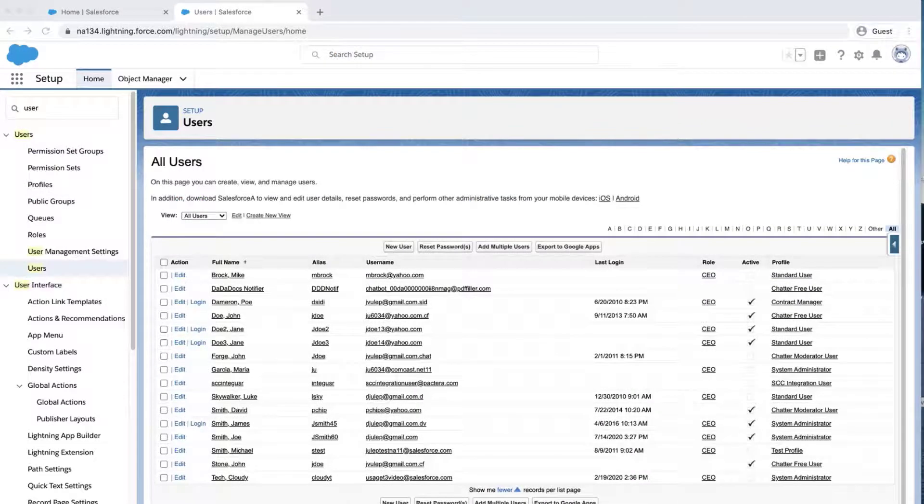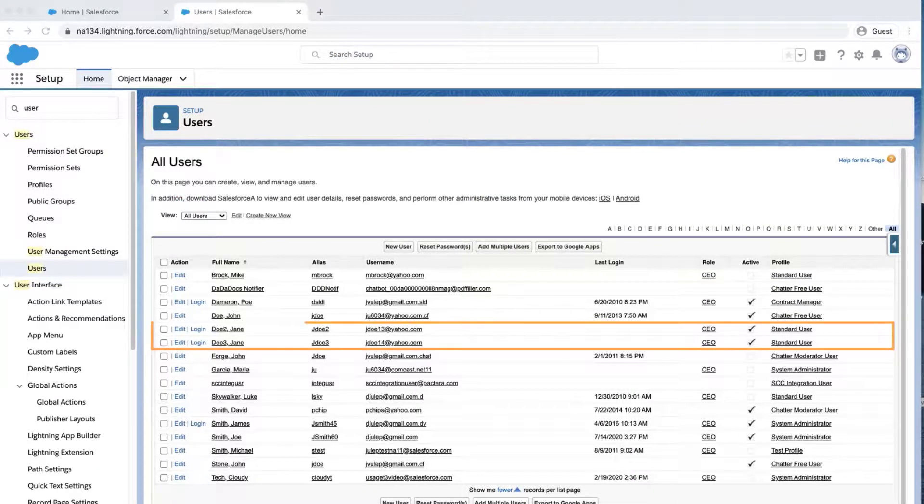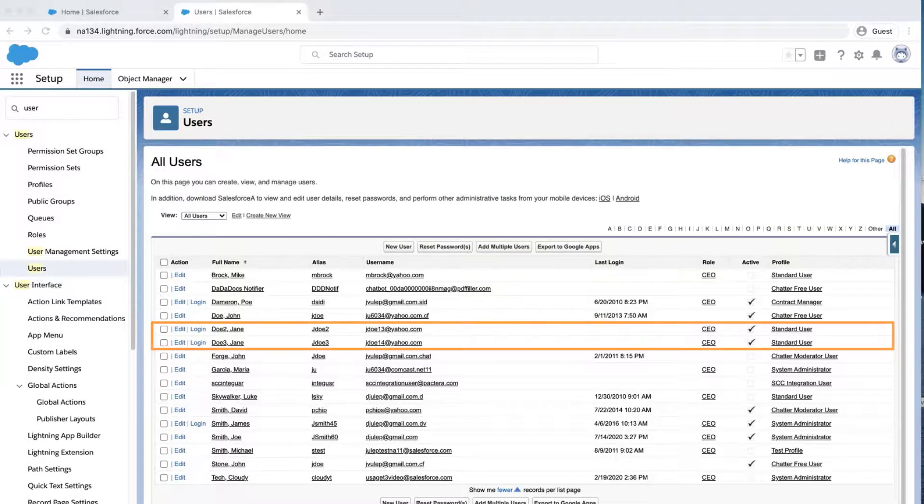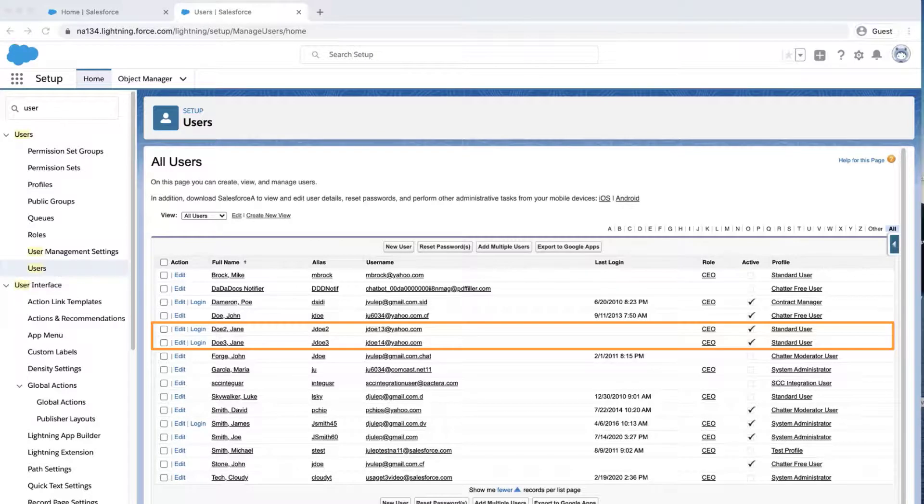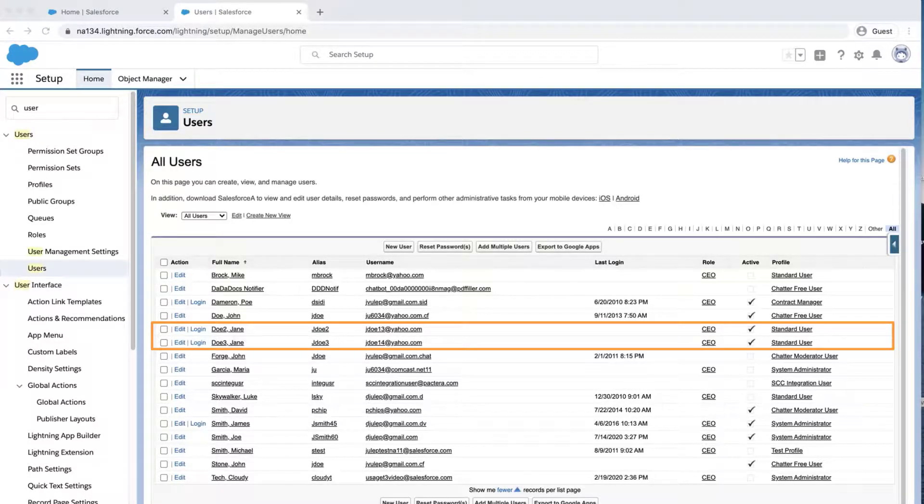Go back to the org and the user page. Notice the new users you have just created. If you run into issues, please create a case with Salesforce support.